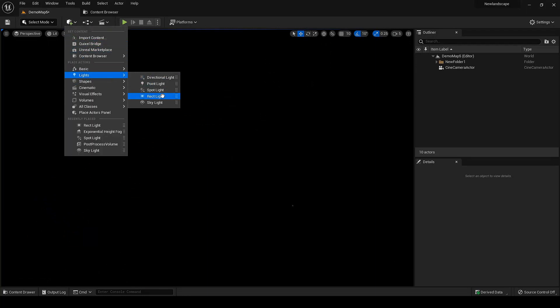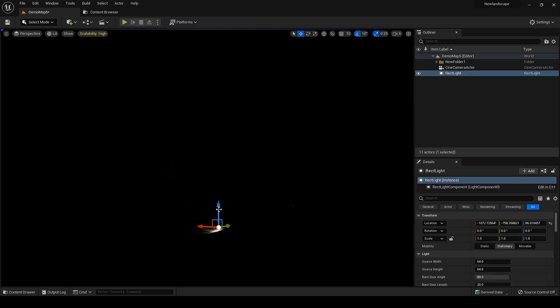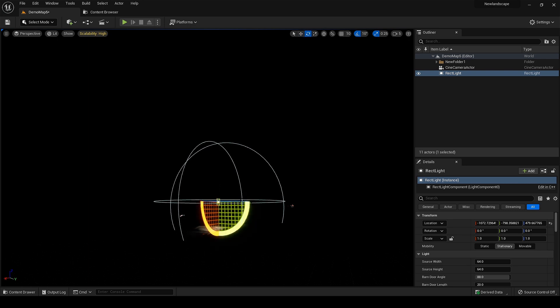For the main key light I am starting with a rectangle light and placing it where I want the moon to be in the scene. And I will adjust the intensity and attenuation according to the scene.